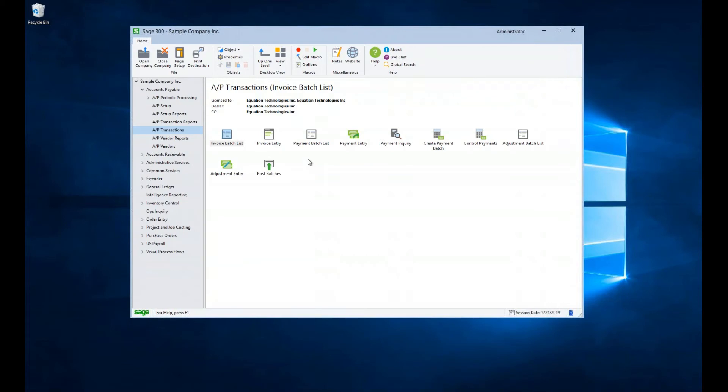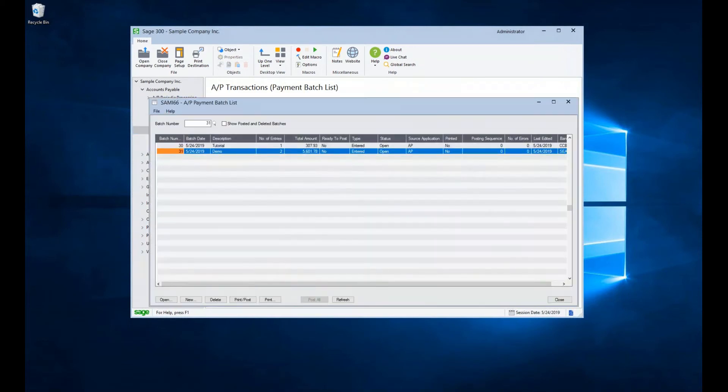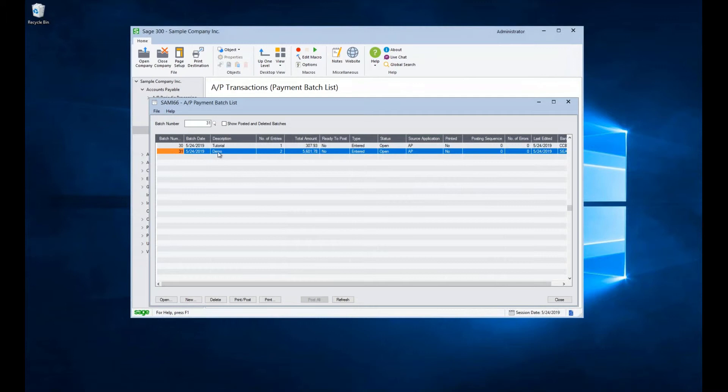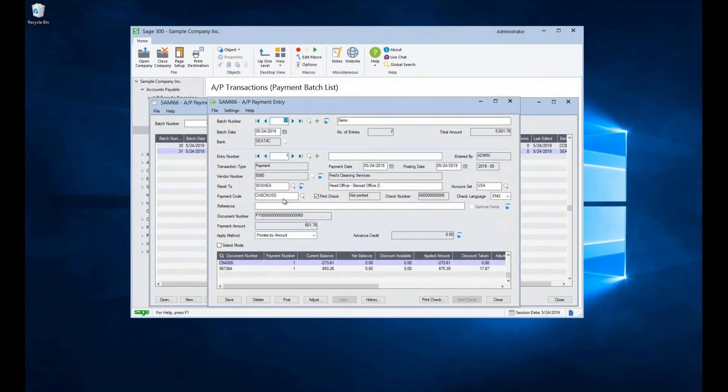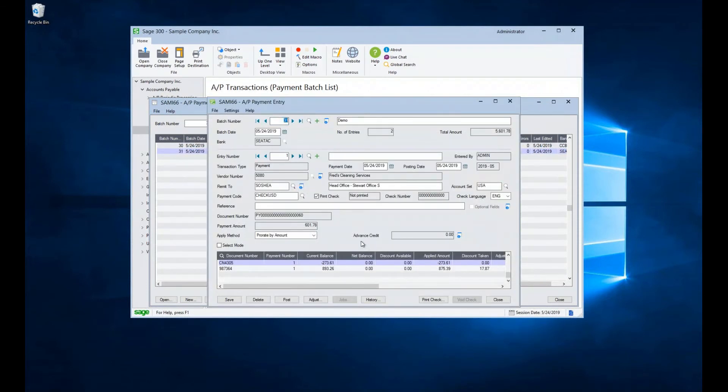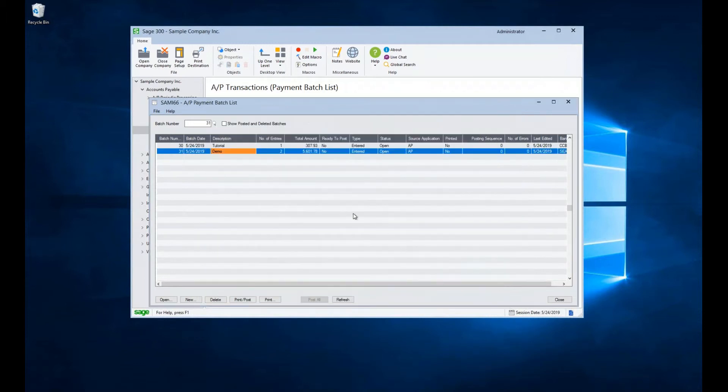Let's go ahead and print our checks for payment. We'll go into payment batch list. And we can see that we have our two batches that we have been looking at and working on. Let's go ahead and select our demo batch. Now, by the way, if we want to, we can double click on it and open up our batch and go back in and edit it should we need to, which we can also do by hitting the open button.